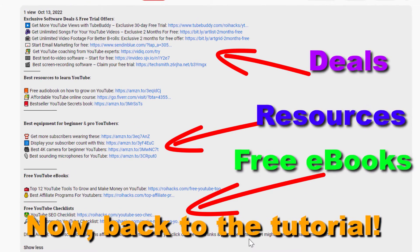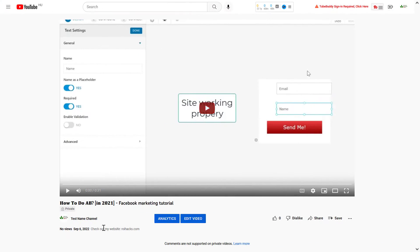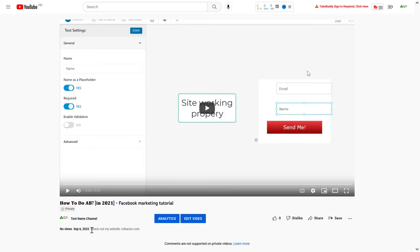Now, back to the tutorial. Alright, so let's see an example where the link is not clickable in the description, in the YouTube video description. If you open up this video, as you can see, here's the description, and currently this link...